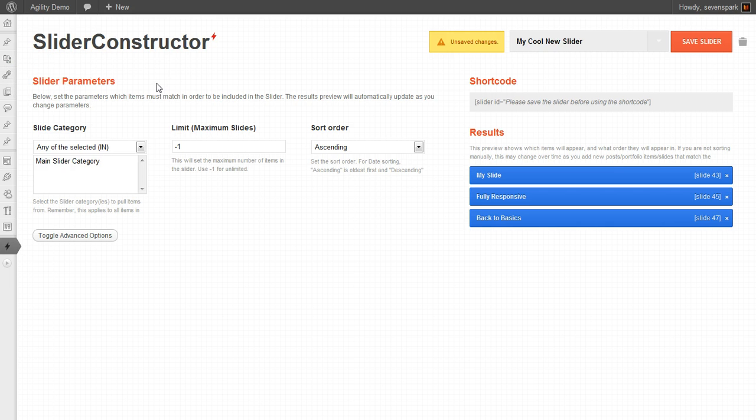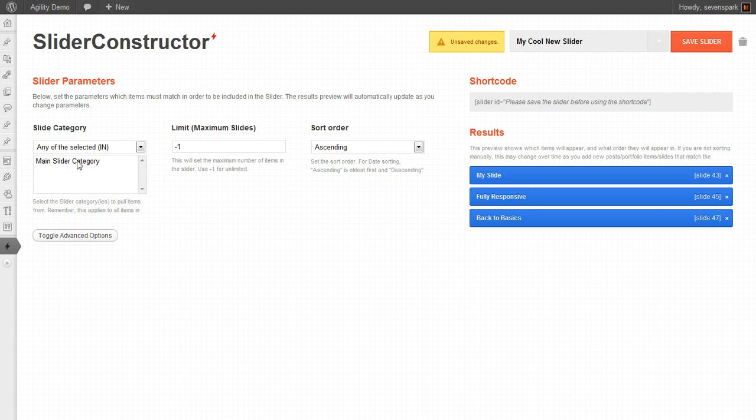So this screen gives us, on the left side, parameters, and on the right side, results. So on the left side, we can determine exactly what parameters we want our slides to meet in order to be included in this slideshow.